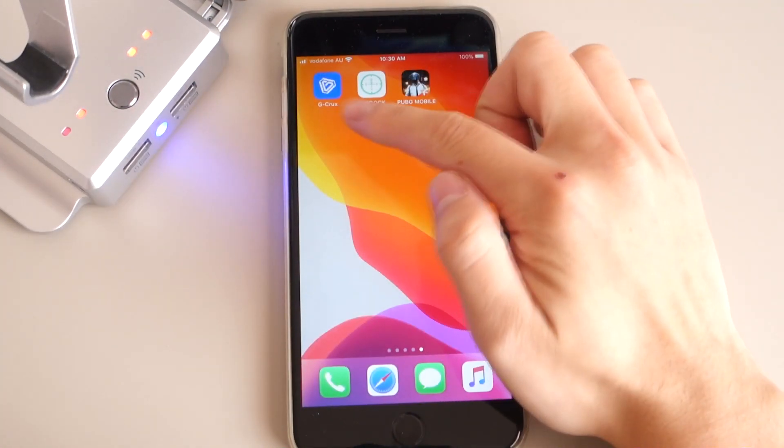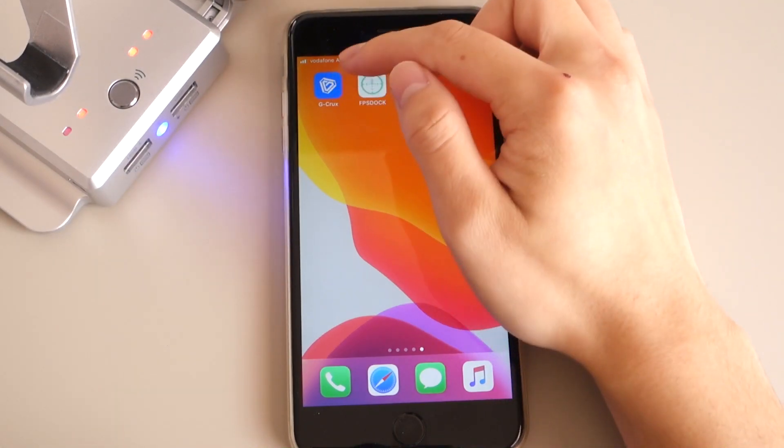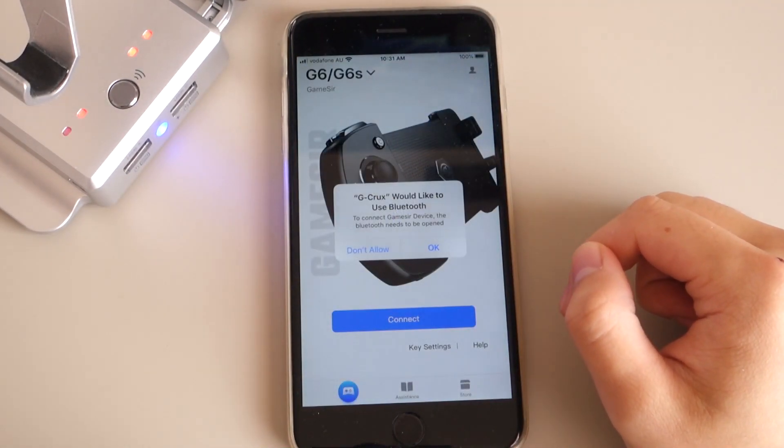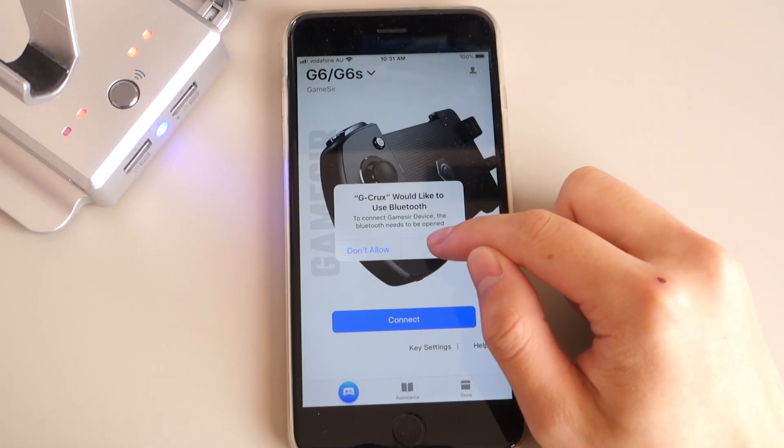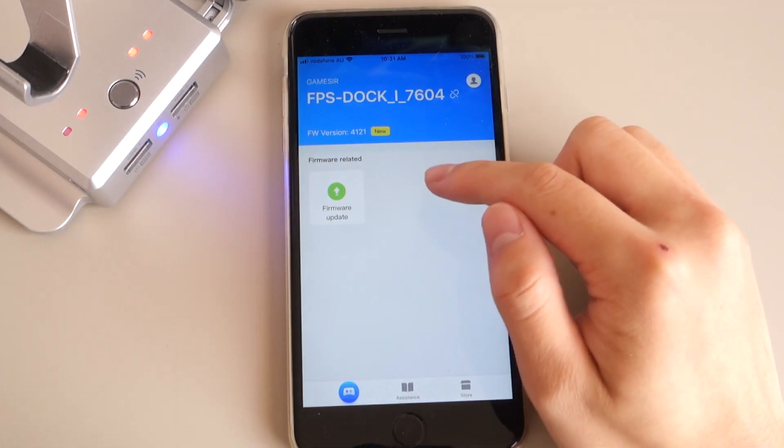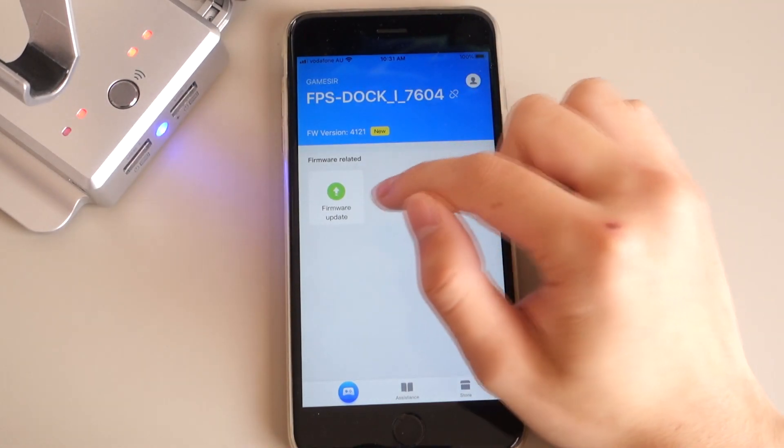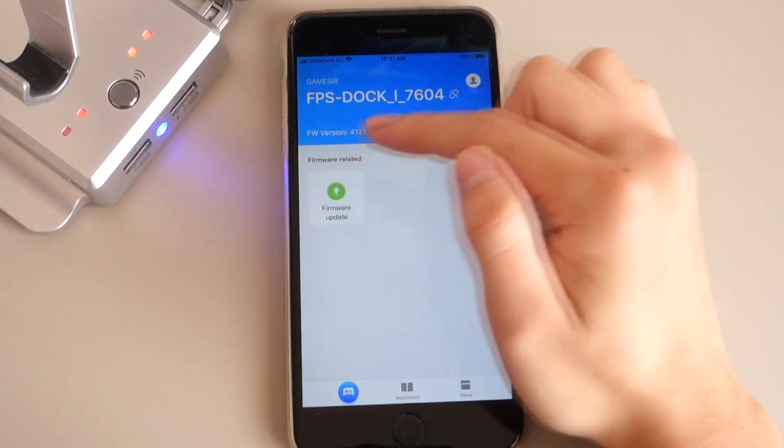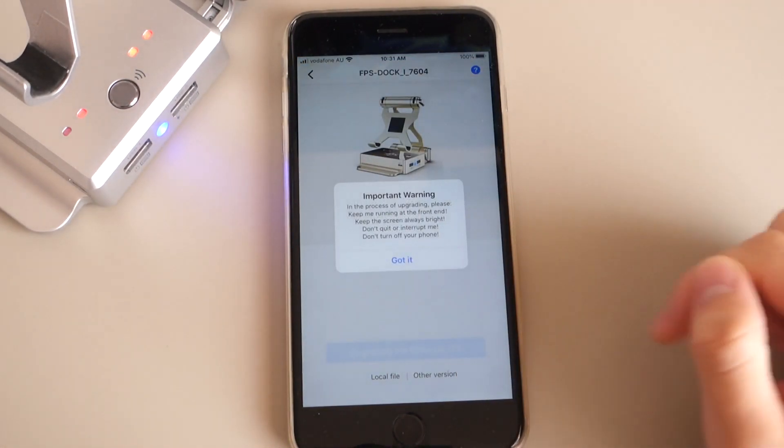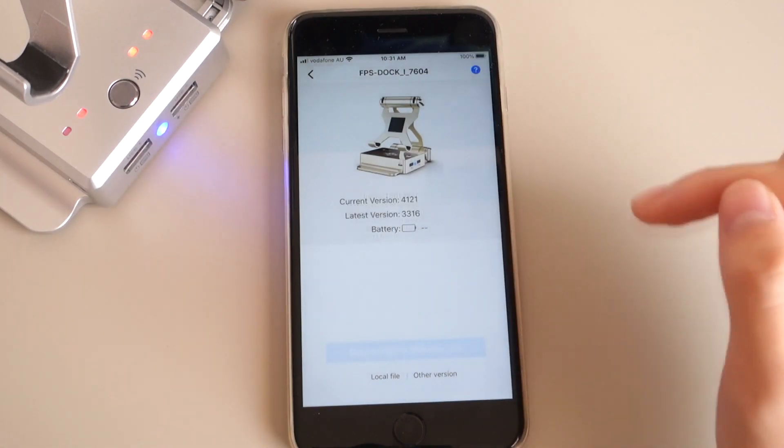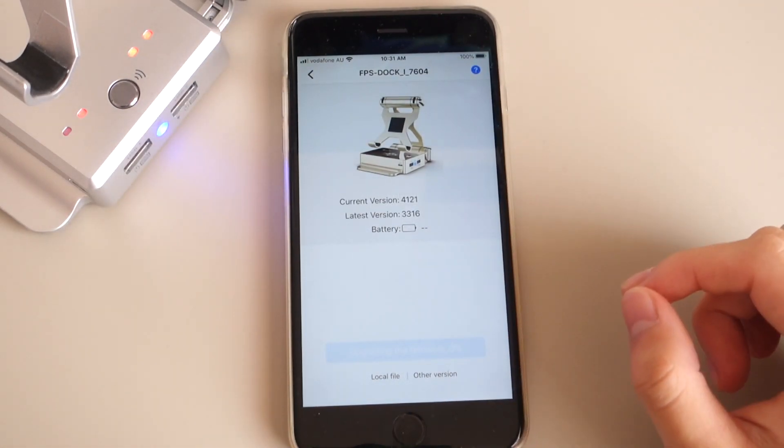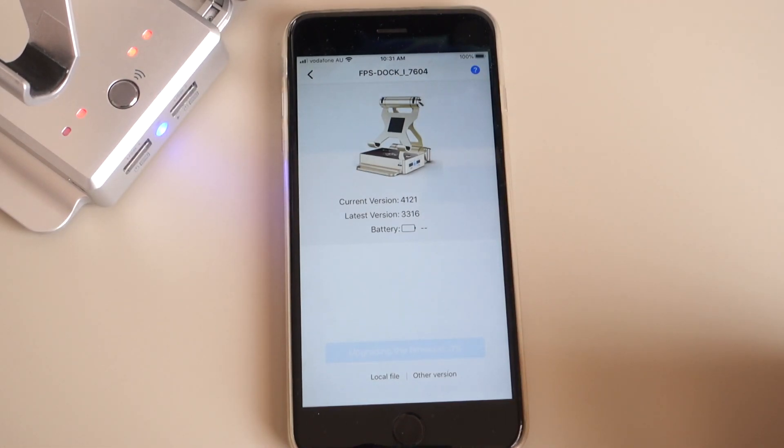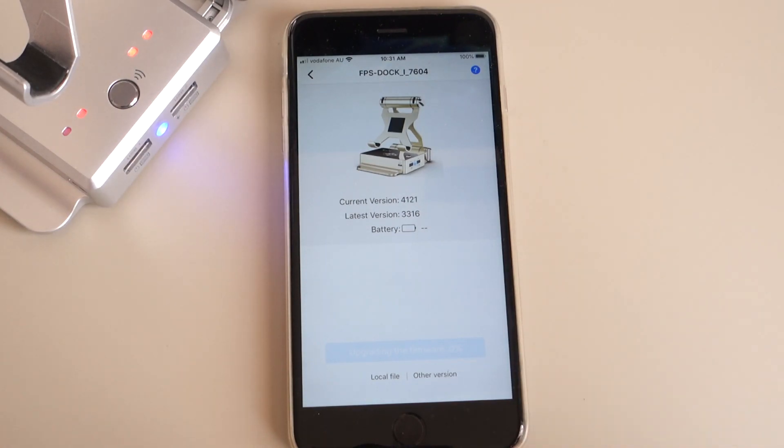Now you've got the two apps installed. First, you're going to tap G Crux. G Crux would like to use Bluetooth, press OK. Now it's detected our FPS Dock and it's asking us to update the firmware, which we're going to upgrade now. Got it, so you just want to keep the phone running while it's updating. I'll just let it update, it's going to take a bit of time, but once it's updated we'll be right back.